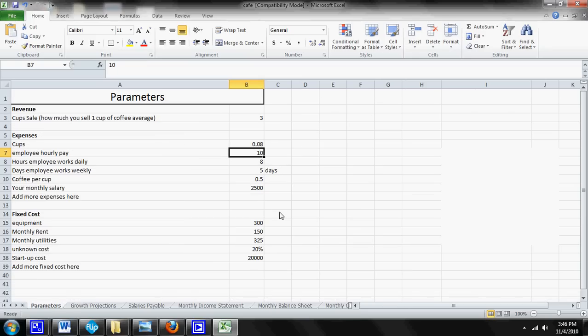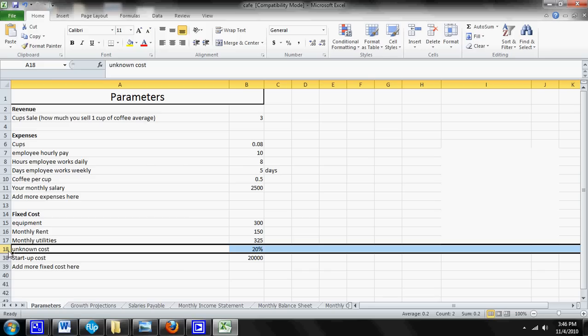Now one more thing I want to show you guys today is how to insert more inputs into your parameter sheet, because I designed this cafe form to be very simple. And the reason is because everyone's going to have different fixed costs and expenses and I want you guys to be able to change them yourselves to better fit your needs.